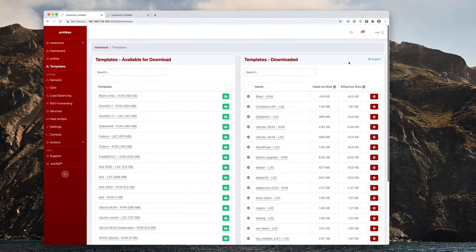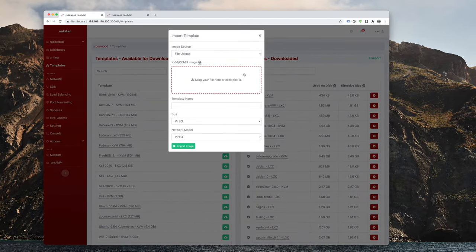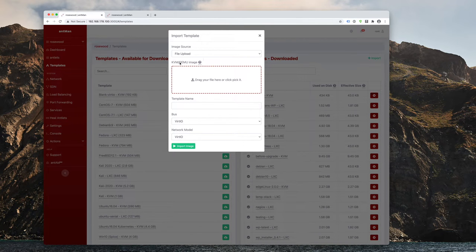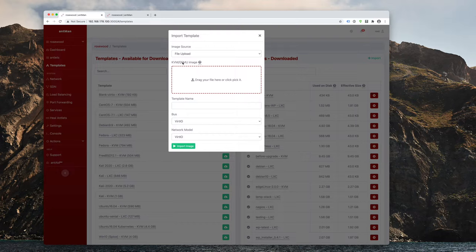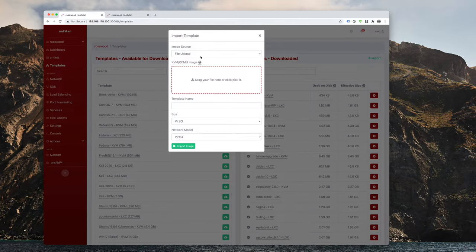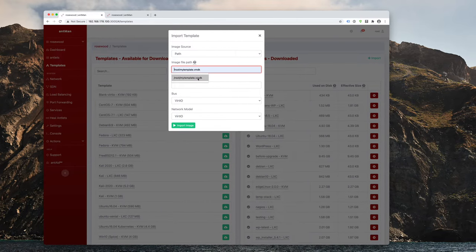So now we have that import button here, where it allows you to actually upload a KVM or QEMU image. But as you can see here, that only works for KVM antlets. So if you do have a VMDK file or some other virtual disk image, you can upload it here either through drag and drop, or by specifying